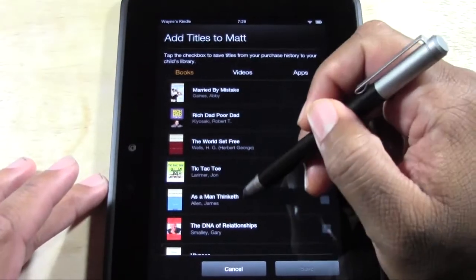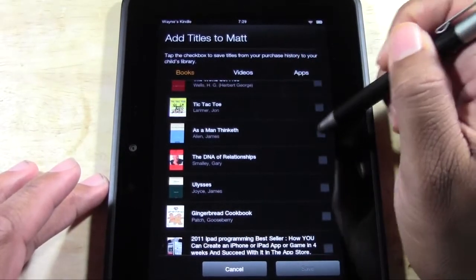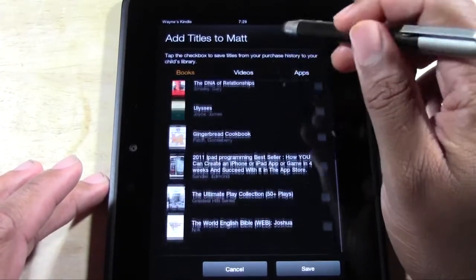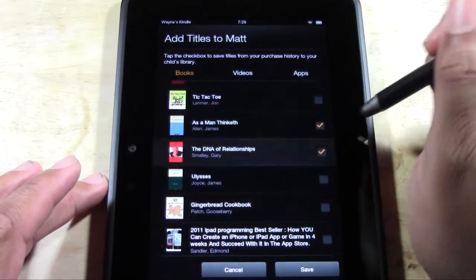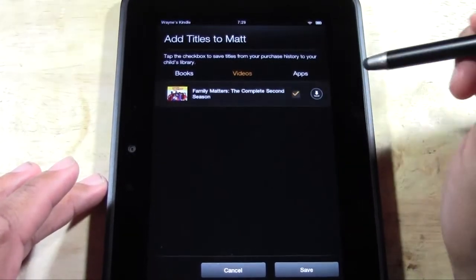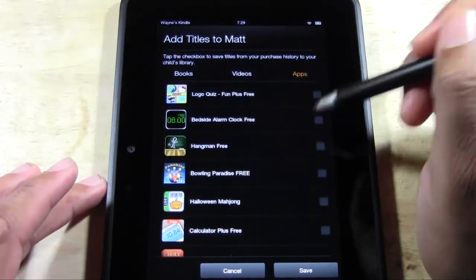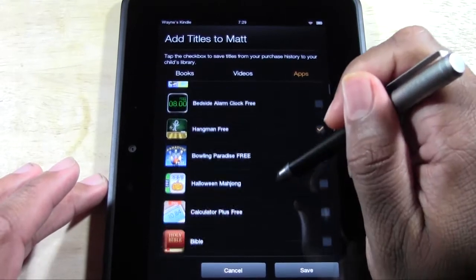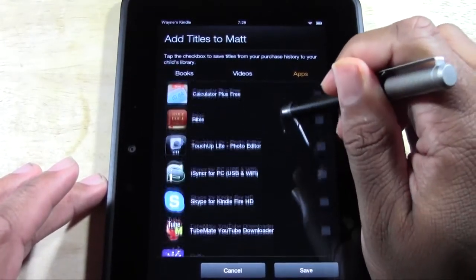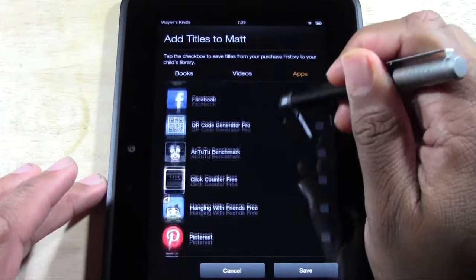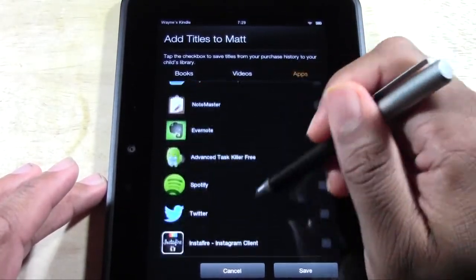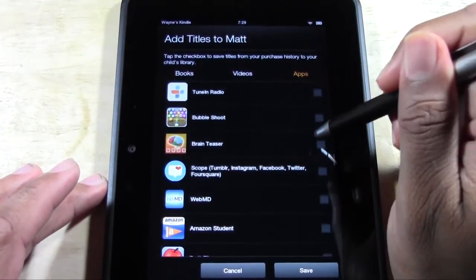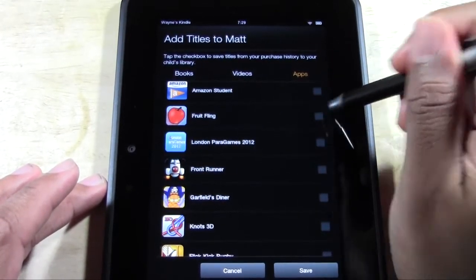Matt's a little bit older. Under books, you want him to be able to read As A Man Thinketh and The DNA Relationships. Under videos, he's okay to watch that — check that box. Under apps, we can go hangman, bowling, Halloween Mahjong. As you can see, whatever's not checked they won't even have access to — that's the awesome part. Do some brain teasers and Fruit Fling.